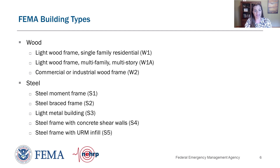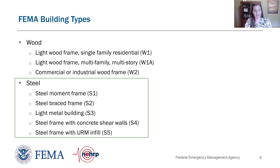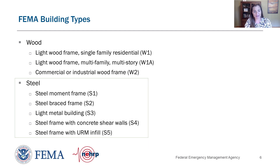The next material is steel, with five building types. Steel moment frame is S1. Steel brace frame is S2. Light frame metal buildings are S3. Steel frames with concrete shear walls are S4. And steel frames with unreinforced masonry infill walls are S5. These are divided into separate building types because they all have different seismic performance.